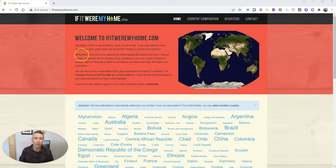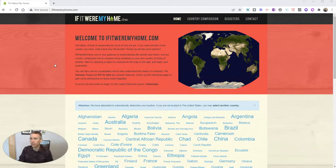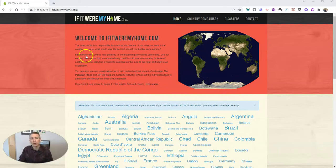It's called If It Were My Home. This site has been around for many years, and I just came across it again while going through my archives, so I thought I'd make a little video about it. Here's how it works.